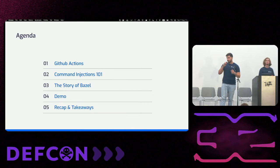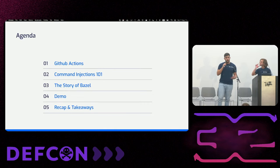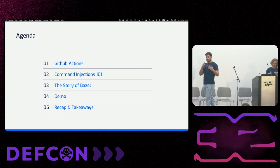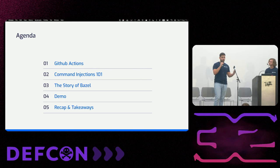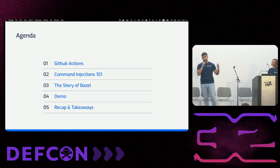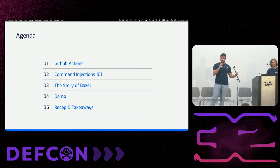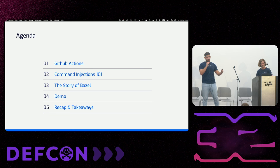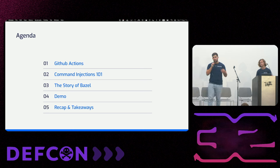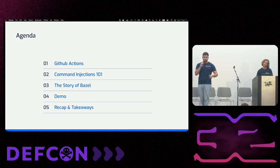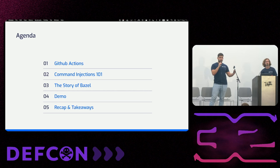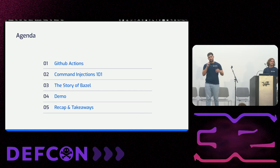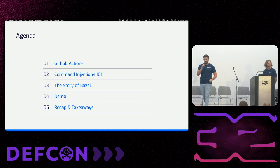So for our agenda today, we're going to start and speak about CI/CD platforms, about GitHub Actions. Then we'll speak about command injections 101 and see how command injections appears and takes place in CI/CD platforms. Then we'll tell the story of Basel, how we found a critical vulnerability, a CI/CD vulnerability in a major Google owned open source project. We'll continue with the demo and then we'll go home with some takeaways and a recap.